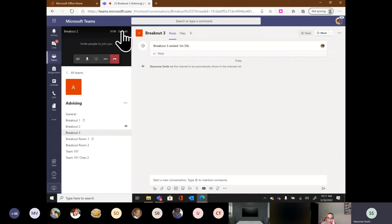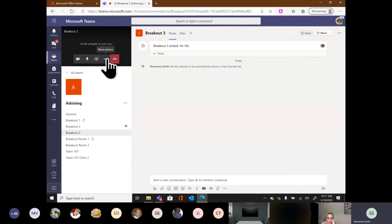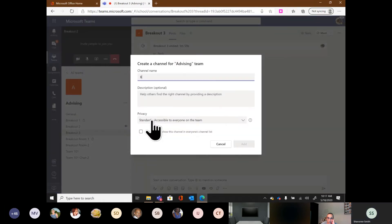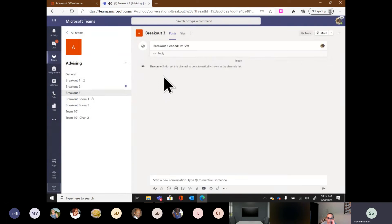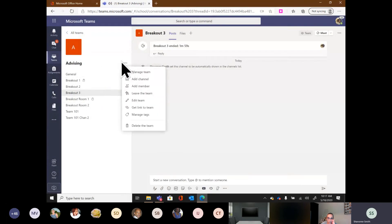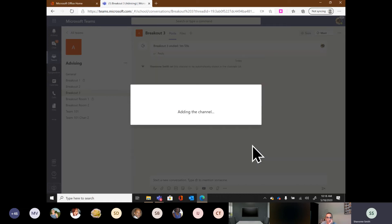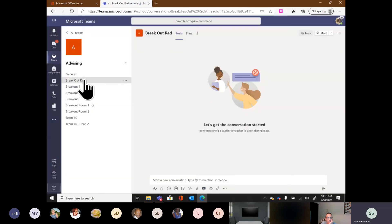Let me recap from the beginning in case someone missed how to create channels. I'm going to go back to where I see the name of my team, three ellipses, 'Add a channel.' This is going to be 'Breakout 1.' I can put a description if there's a specific purpose. I could call it 'Red Team' or whatever title I'm using — that's my channel name. We'll call it 'Breakout Red,' make sure it's available to everyone, click Add, and now I have a new channel showing up as part of my team.